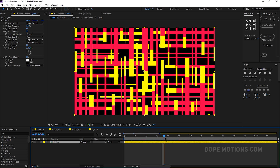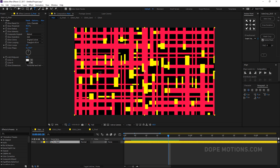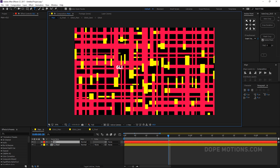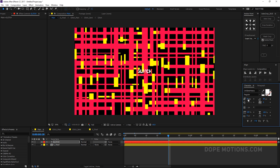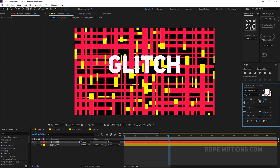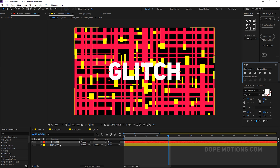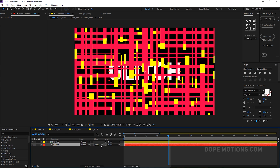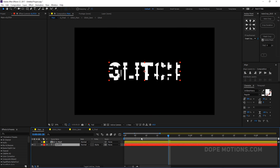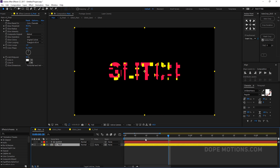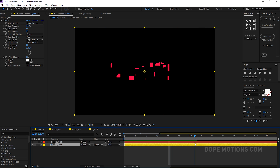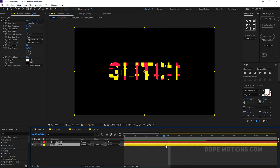Now add a text layer with whatever text you want — I'll type 'glitch'. Center it and increase the size. Bring the text layer below the glitch comp and change the Track Matte to Alpha Matte. Now the glitch animation plays through the text shape, which looks really cool.